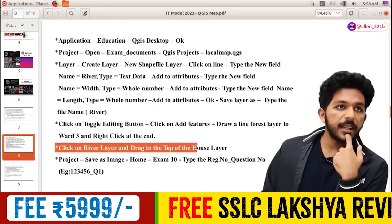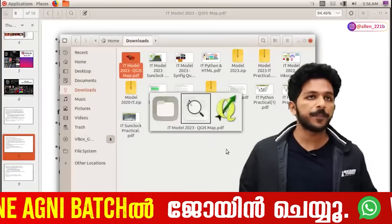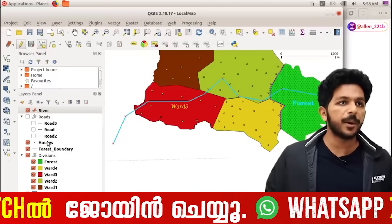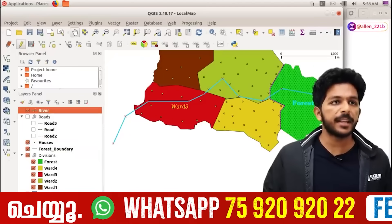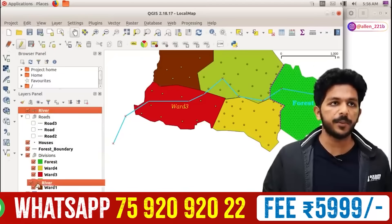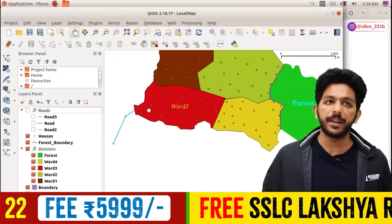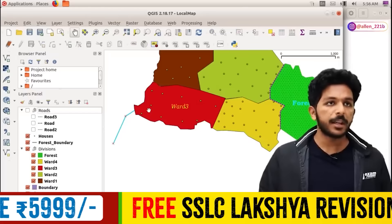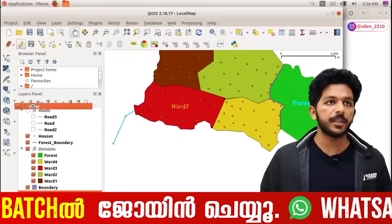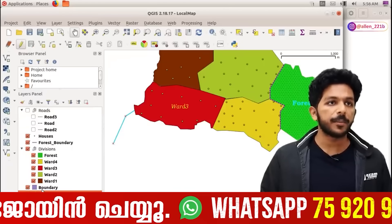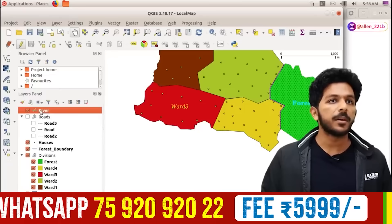Click on the river and drag to the top of the house layer. We will see the top of the house layer. If not in the river, we will see the bottom of the river ruler — that's the problem. Then we will add a limit. Press it and click the top of the river and drag. Click the top of the river.